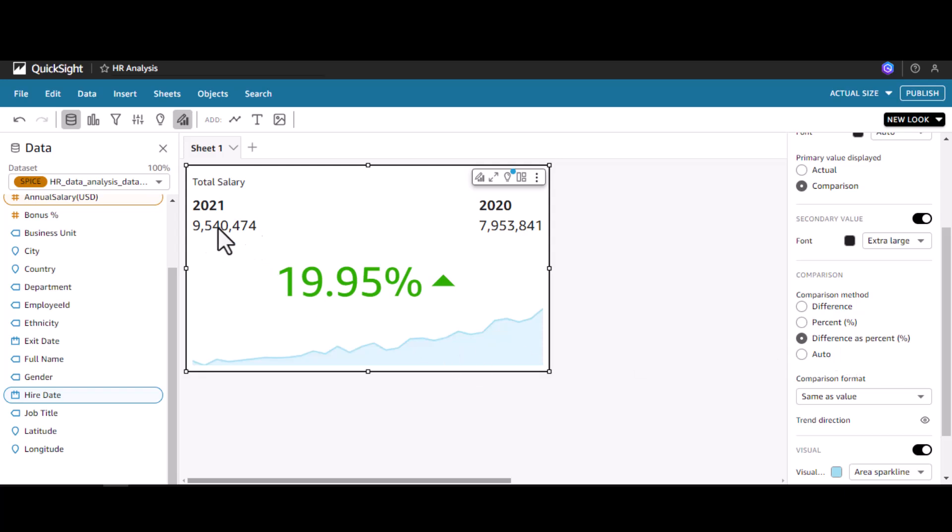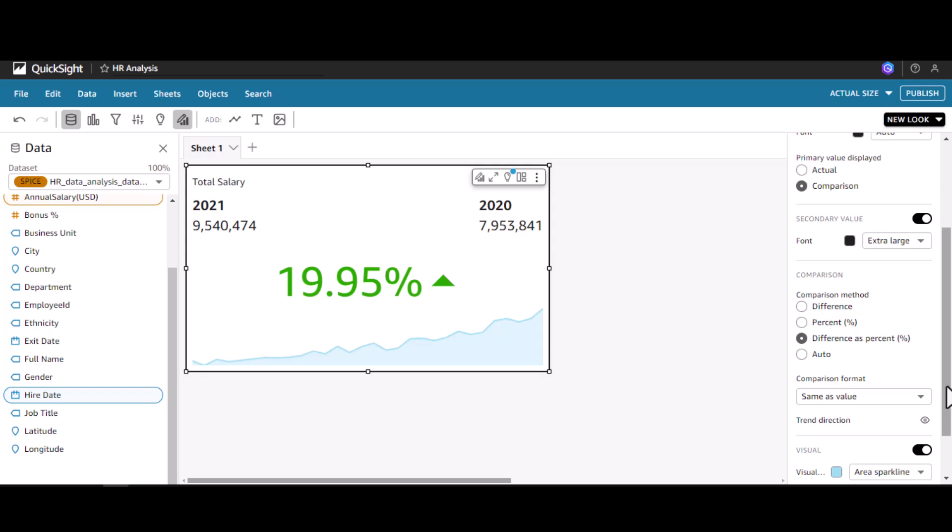This is the default one, difference as a percentage. The difference between these two will be taken in the numerator and the denominator will be 7.9. That comes around to 19.95 percent. These are the different comparison methods we have.